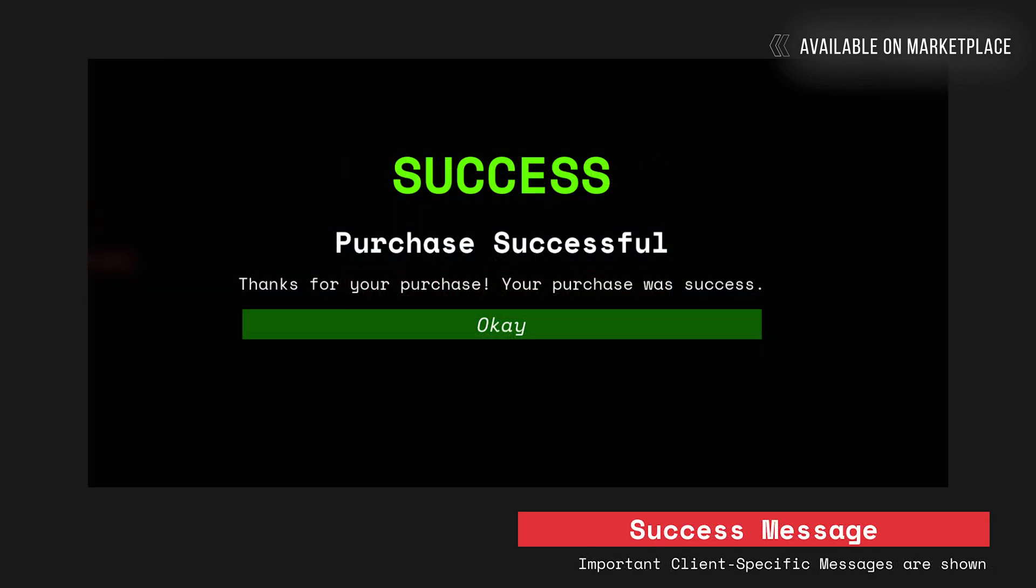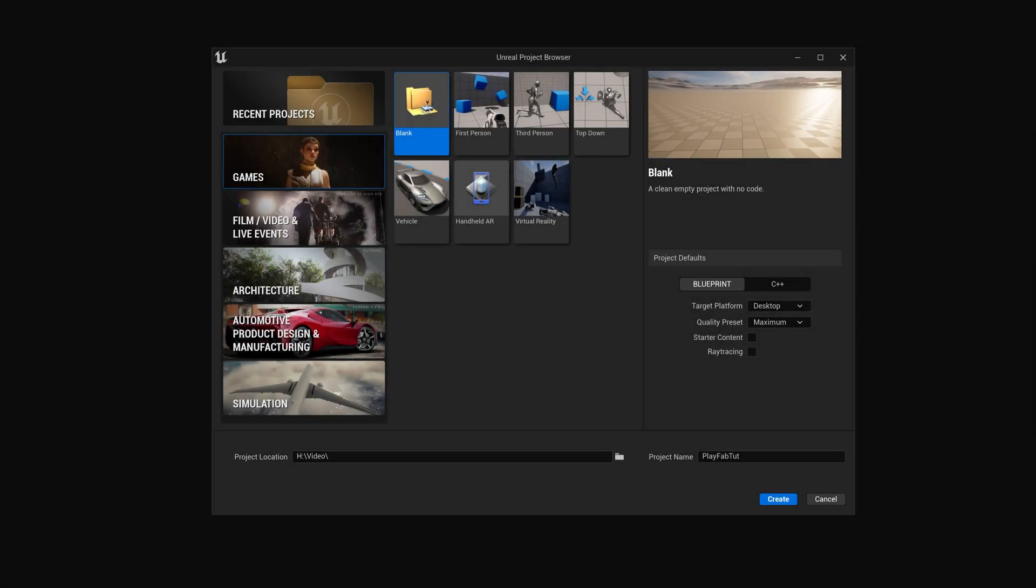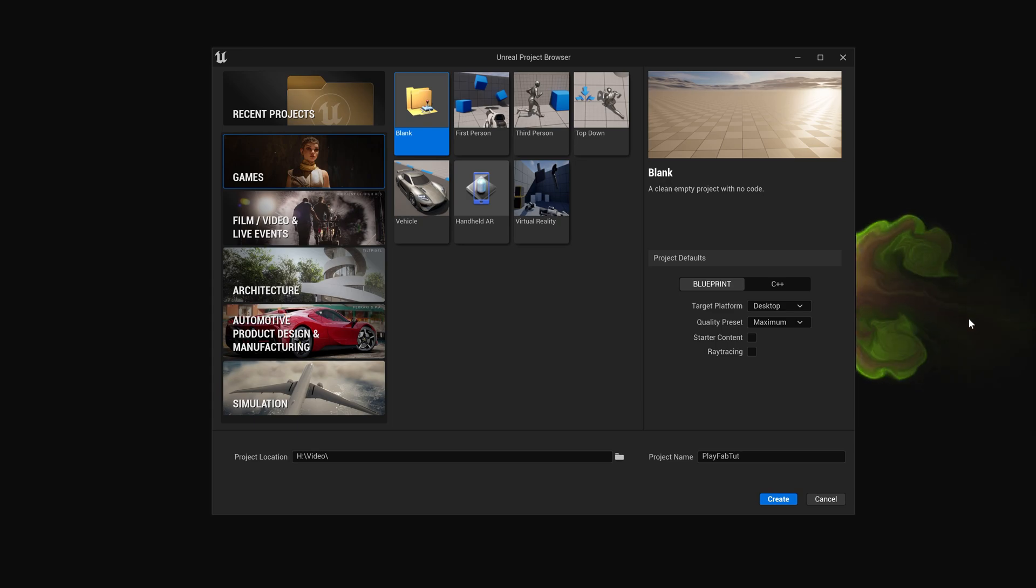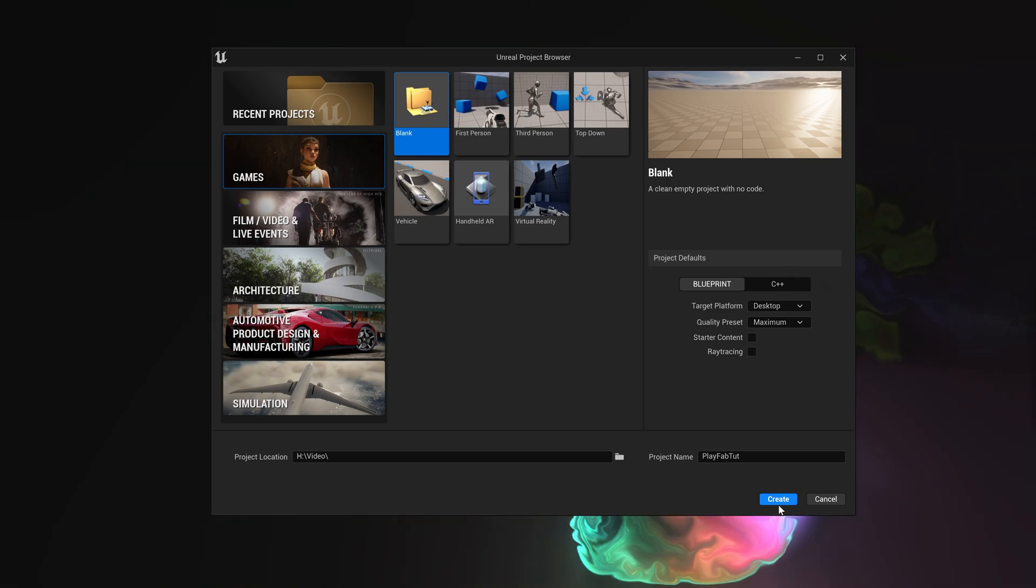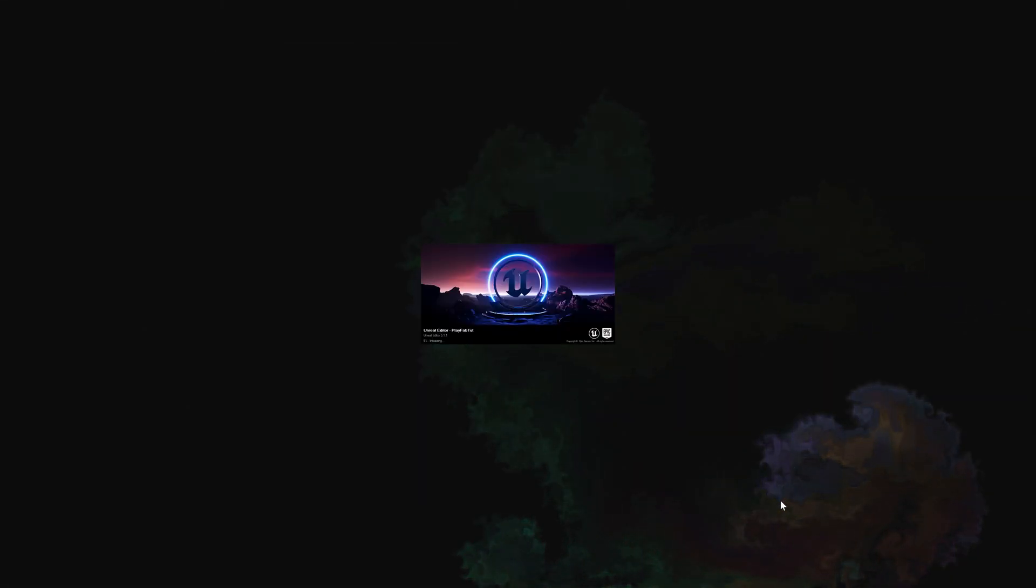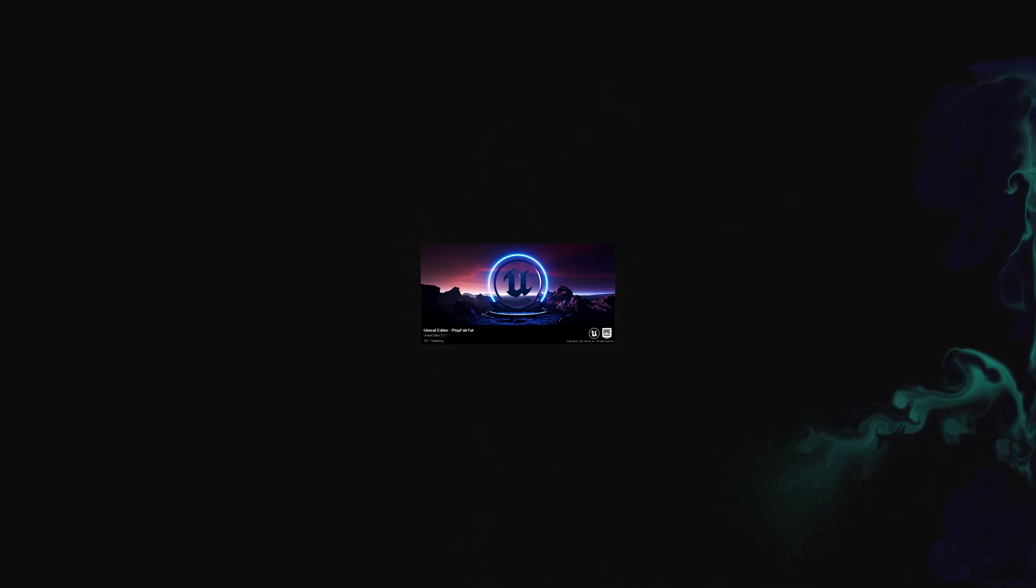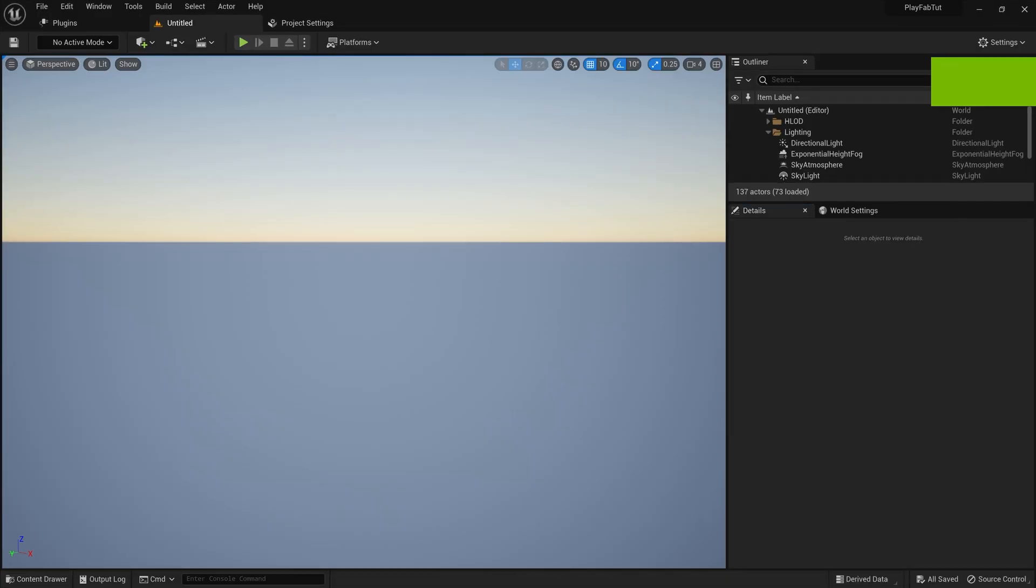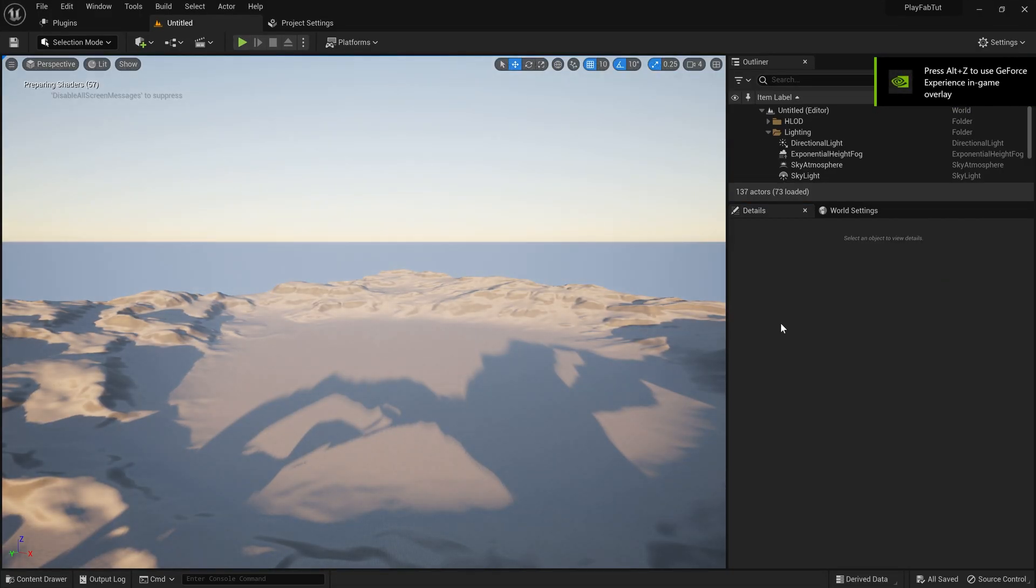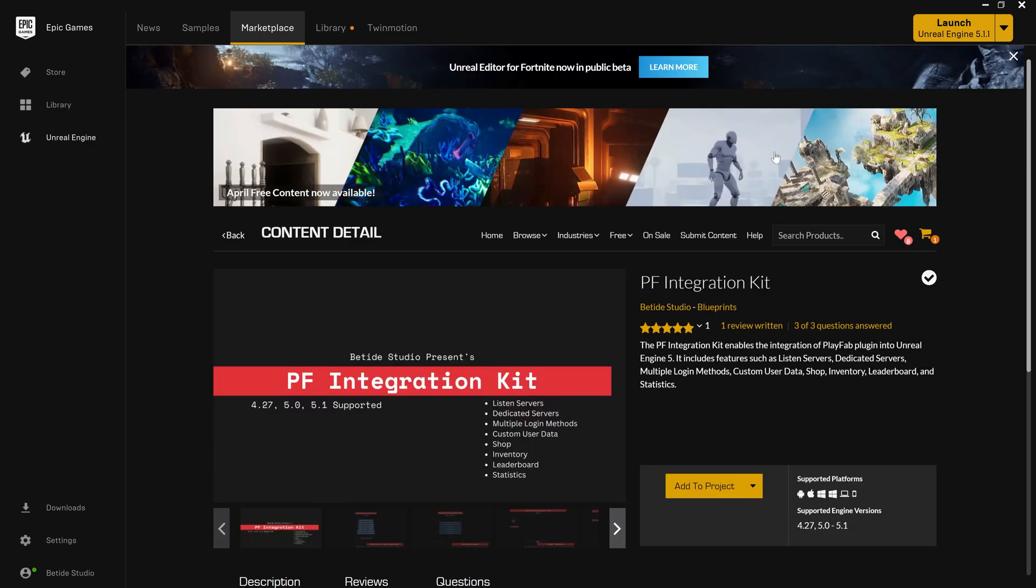Now let's get started with the PlayFab one. I will create an empty project. It's a completely blank project. Let's wait for the project to get started and here it is.